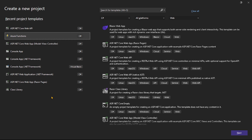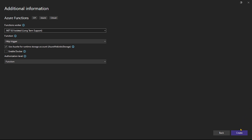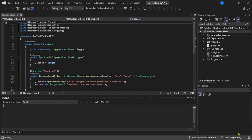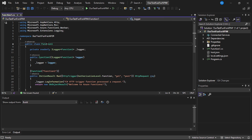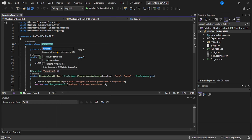We are in Visual Studio and we are creating a new project. Let's select the Azure Functions option. Next, let's give a name to our project — I'll call it 'TestFunctionForAPIM'. Our function app is ready. Let me make it more readable — I will rename it to 'EmployeeFunctions'.